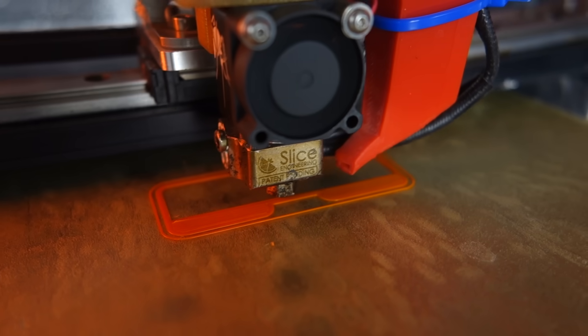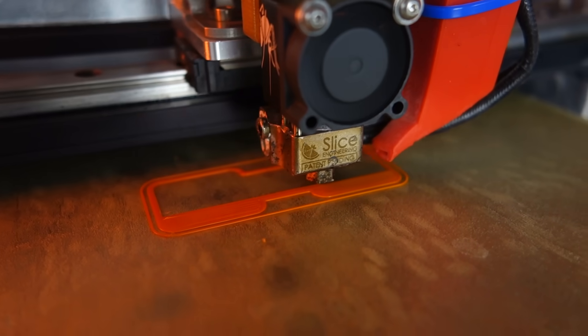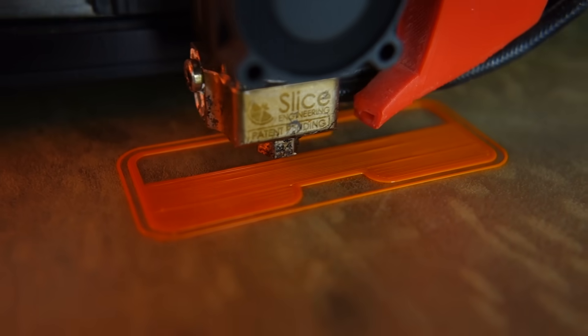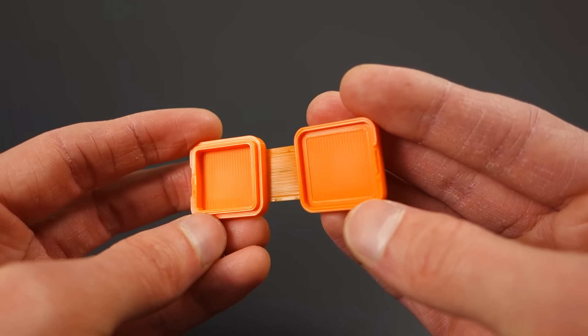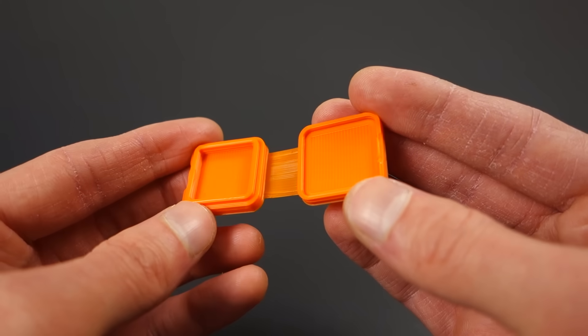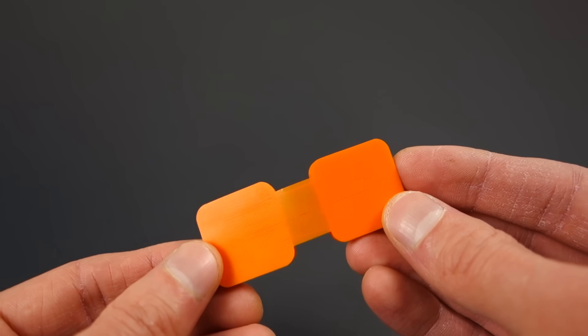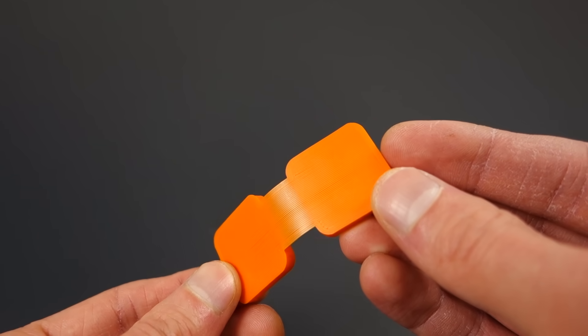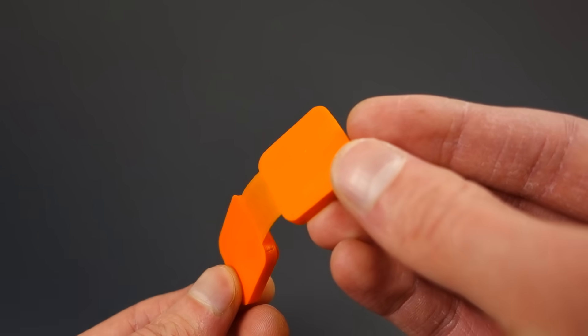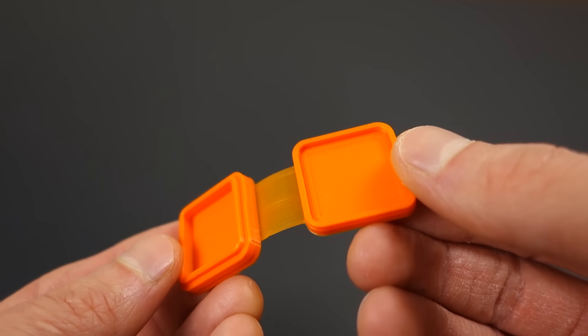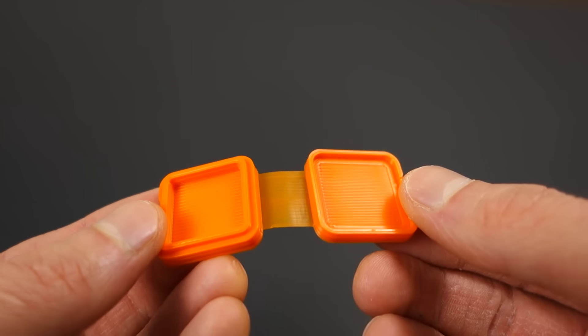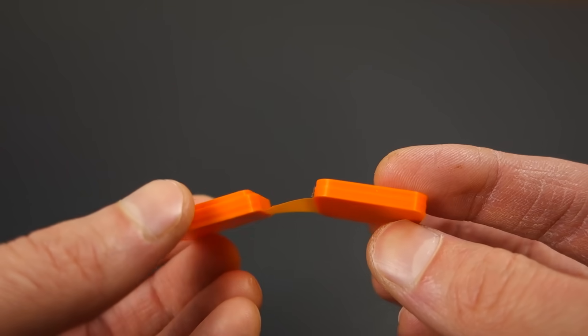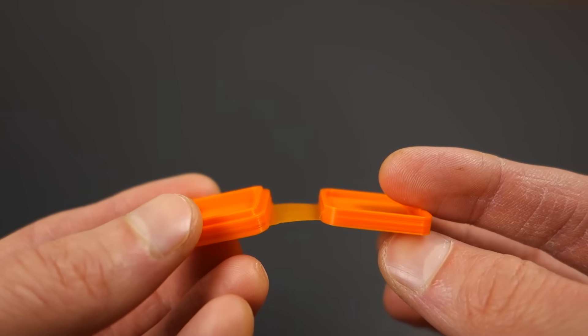The second option is to 3D print the hinge directly on the bed, which has two great benefits. One, it's possible to get a very thin uniform and flexible hinge. In fact, I had a good success with getting down to 0.1 millimeter thick hinges.